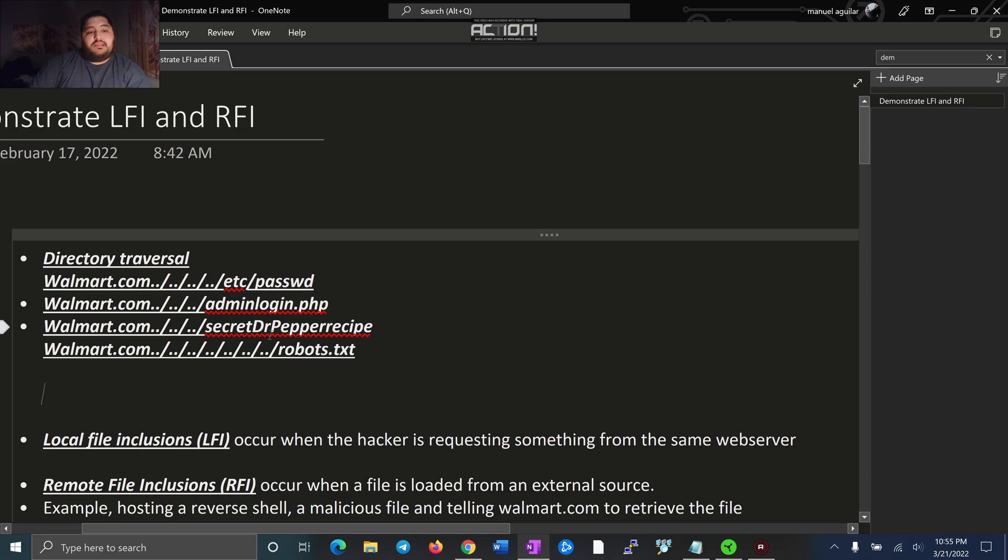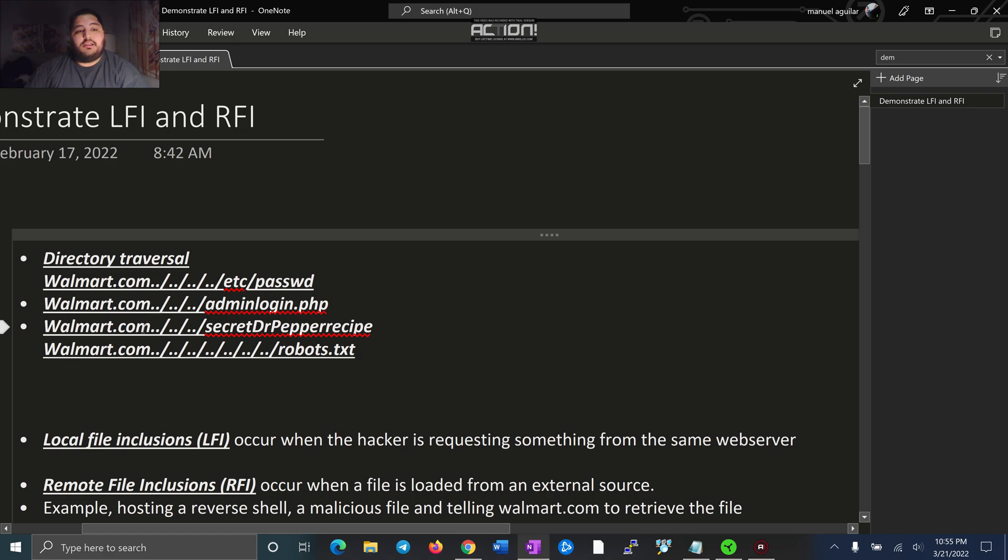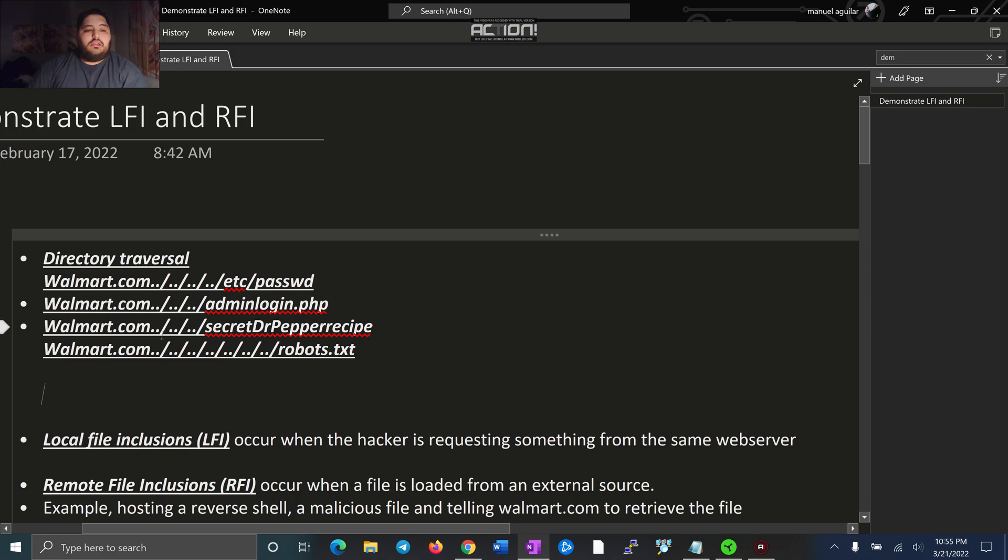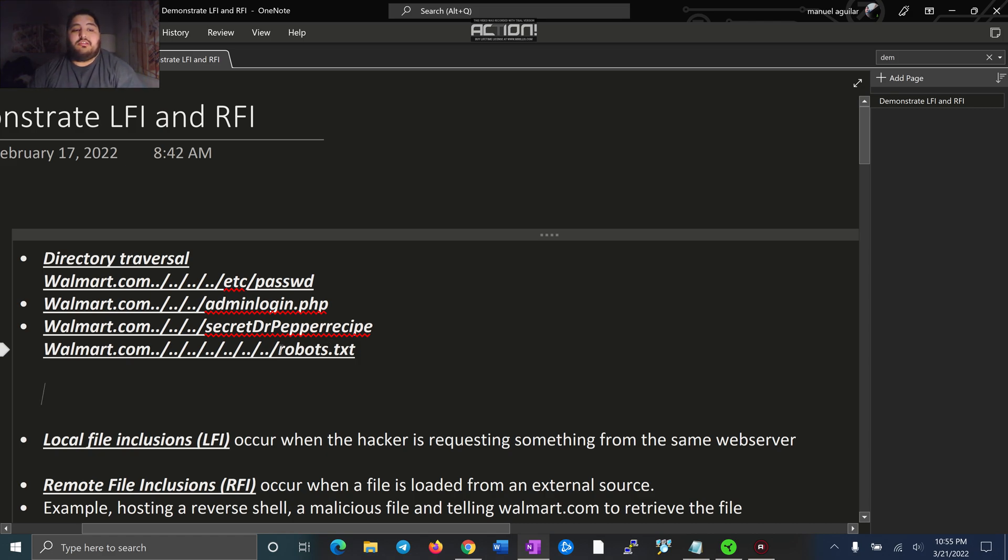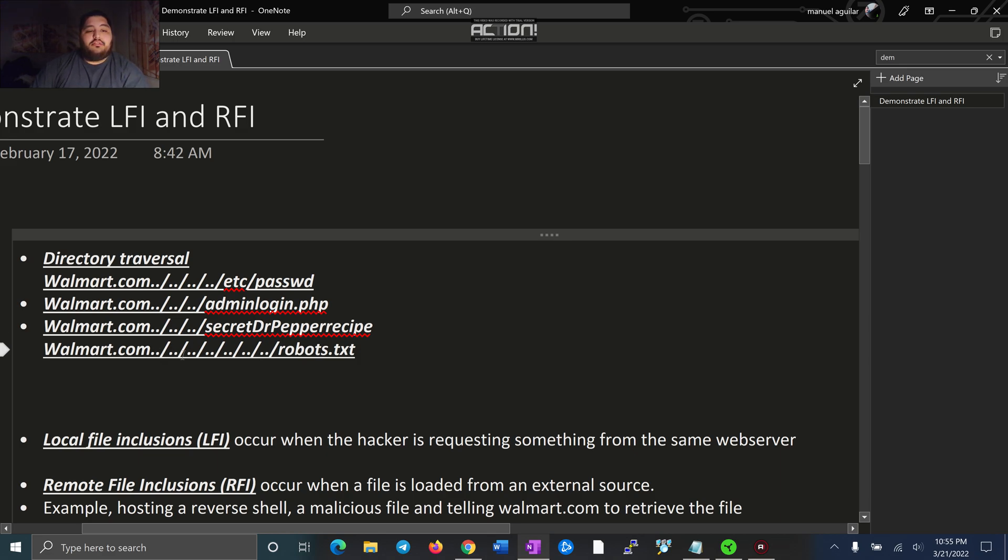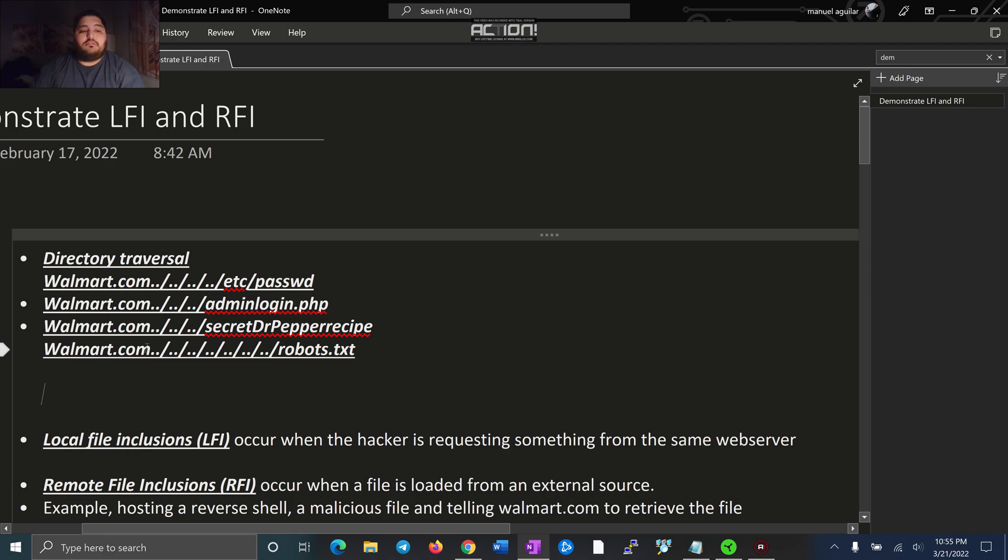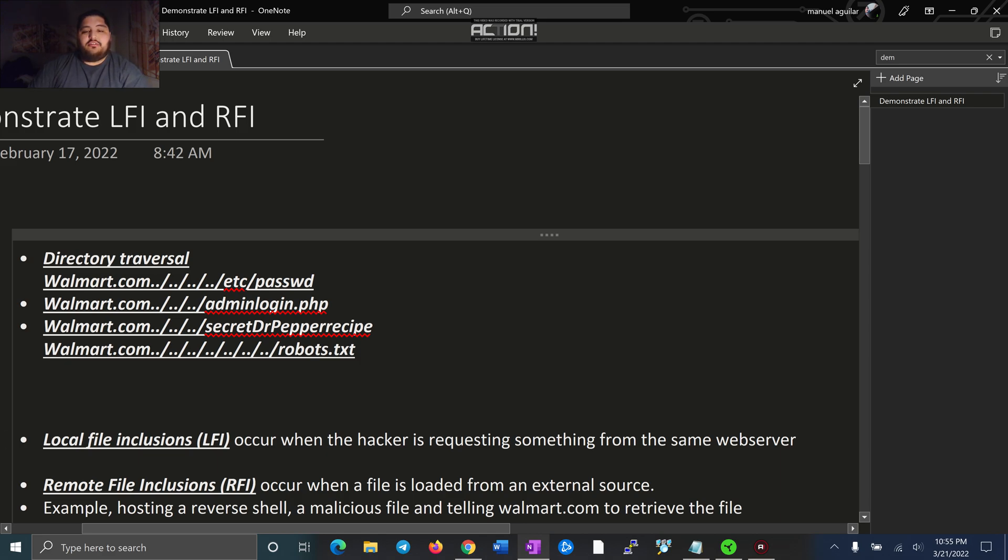Another example. Maybe walmart.com has a secret admin login page. Hey, walmart.com, please take me here to the secret admin login page. I'm asking you to give it to me. Here's another one, walmart.com, secret Dr. Pepper recipe. Hey, walmart.com, give me the secret Dr. Pepper recipe. So they're doing directional traversal to try to get to there. Another one's robots.txt. Hey, walmart.com, please show me the robots.txt file. And walmart.com will say, okay, you got it. And I'll take you there. So LFI basically occurs when a hacker is requesting something from the web server. They're asking for something.